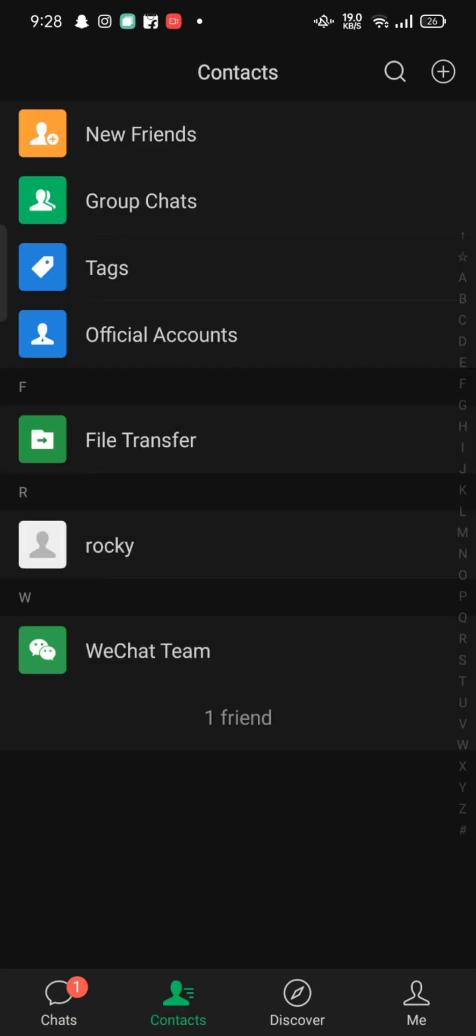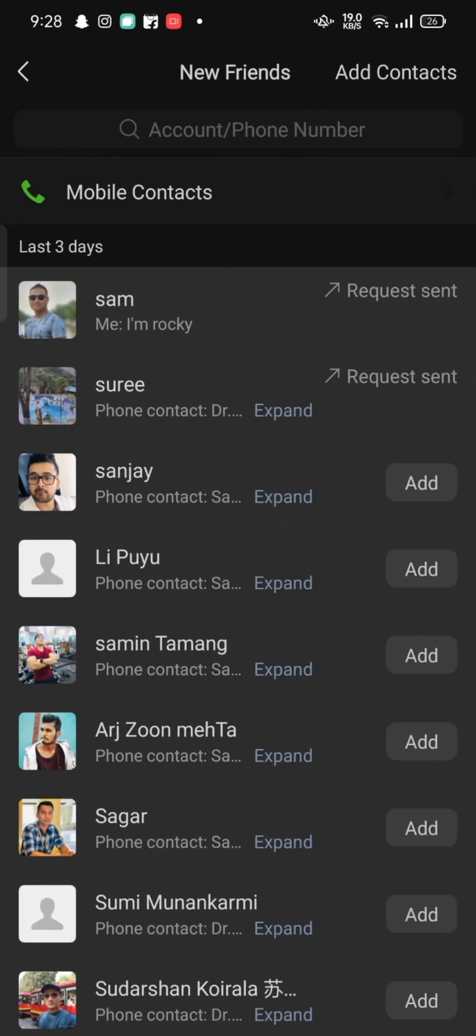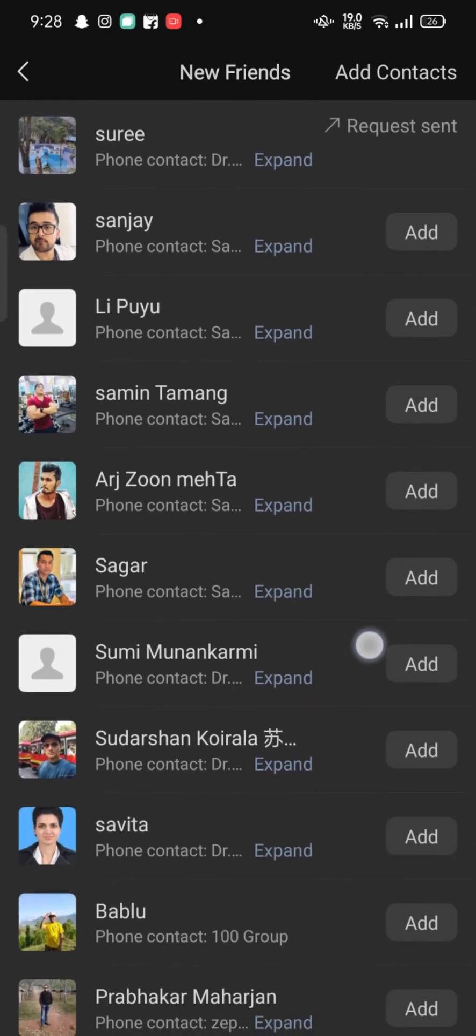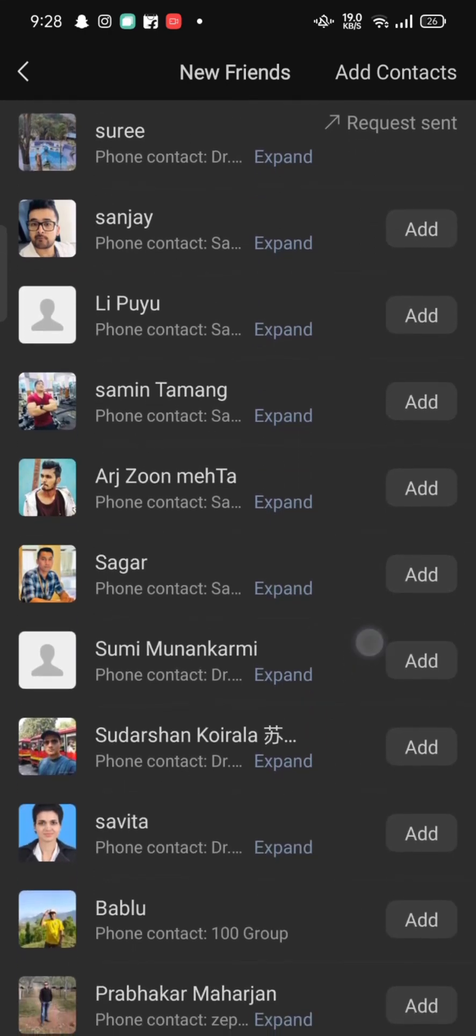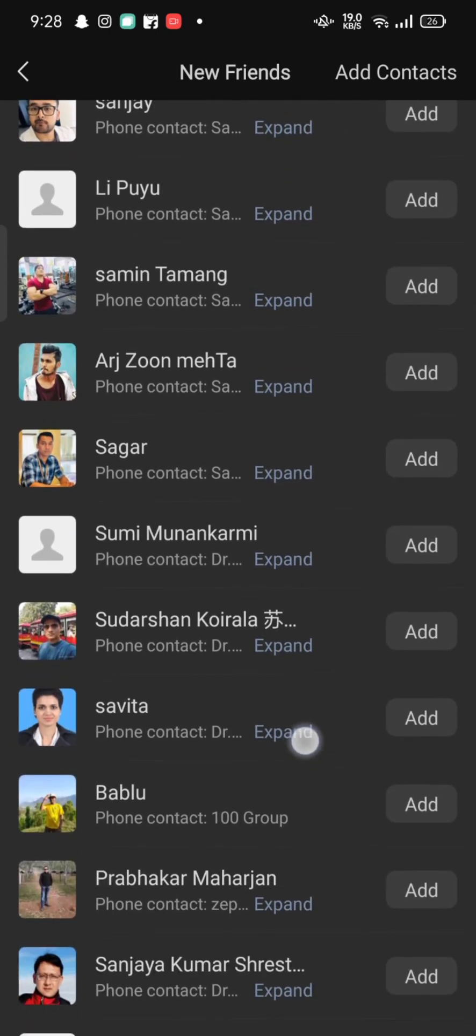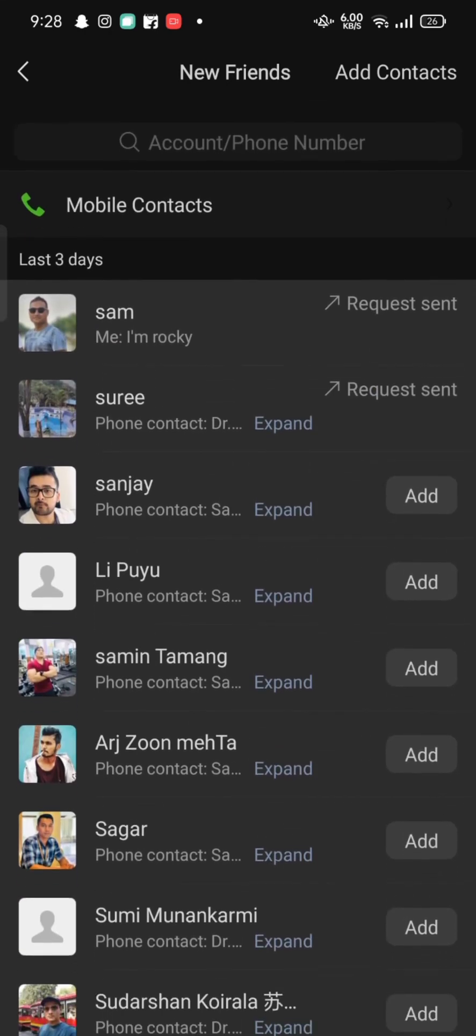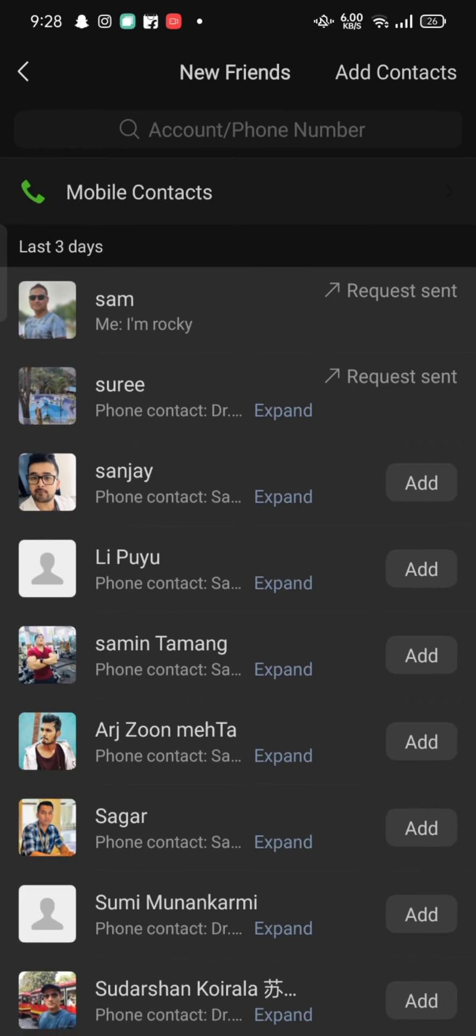You can either delete it from your contact list or tap on new friends. You can see your mobile contacts displayed on the screen. Choose the contact you would like to delete and long press on it. From the pop-up, tap on delete.